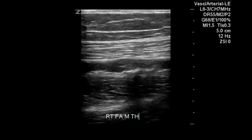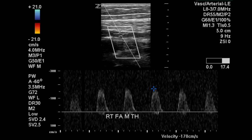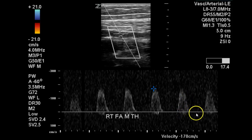Moving through the superficial femoral artery we see disease plaque within the vessel lumen and a velocity of 170 centimeters per second. We can see that there is some turbulence in the waveform and a loss of the biphasic component, and again both of these things suggest a greater than 50 percent proximal stenosis.